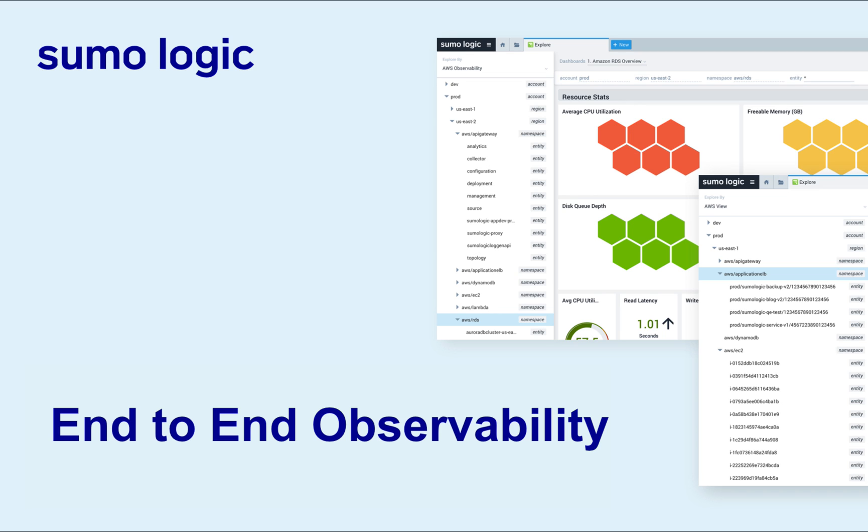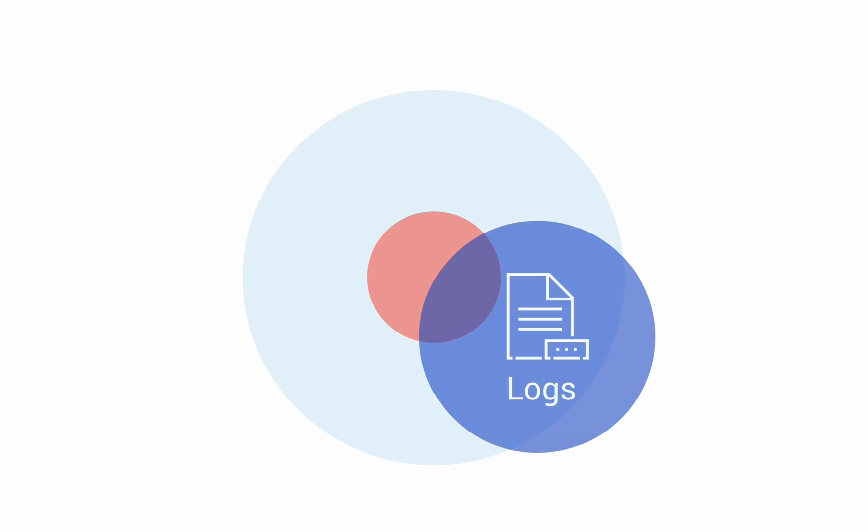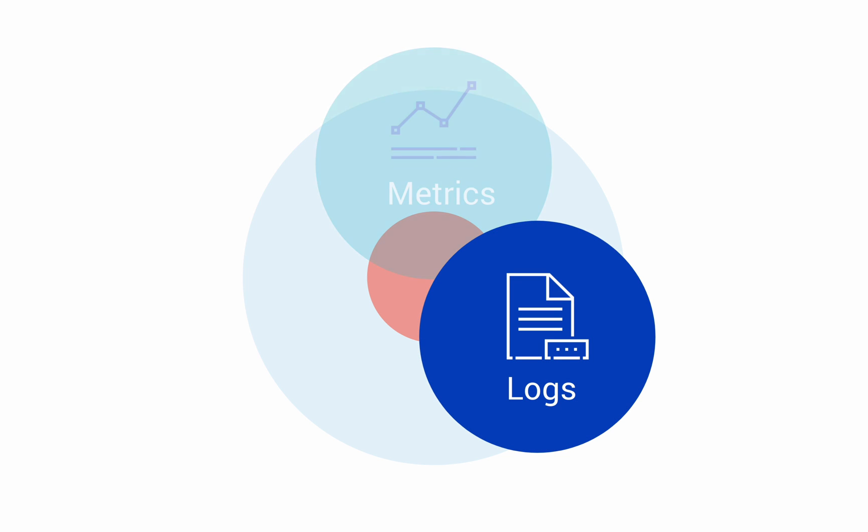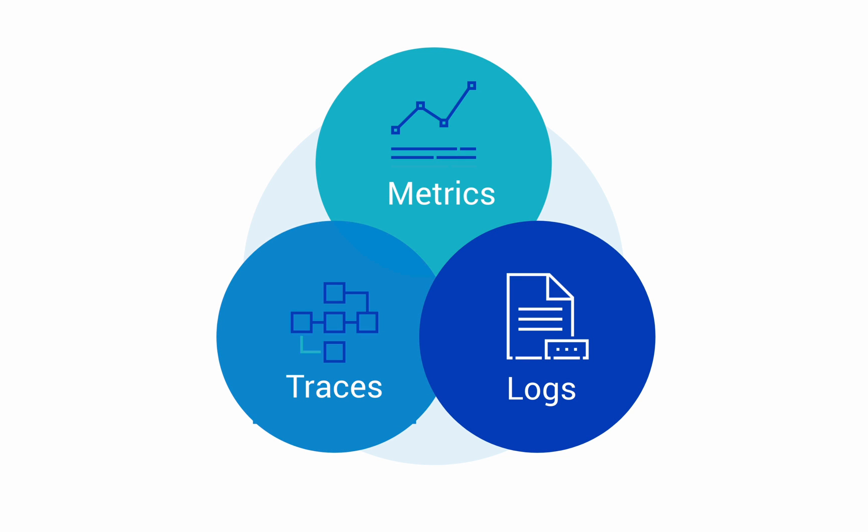Sumo Logic centralizes information regardless of data stream, so users can focus more on finding and debugging issues rather than translating between logs, metrics, and traces.